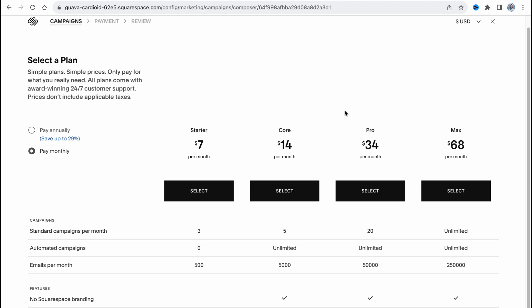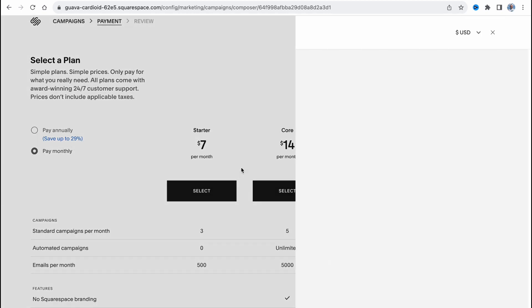When your subscriber number grows to core, pro, and max. It's a pretty good strategy - you won't spend a lot of money at first, and you'll be able to send your emails directly to your customers.